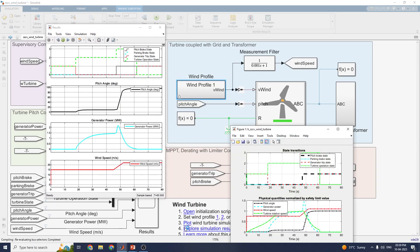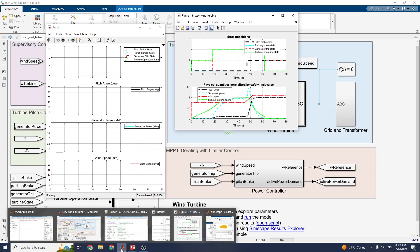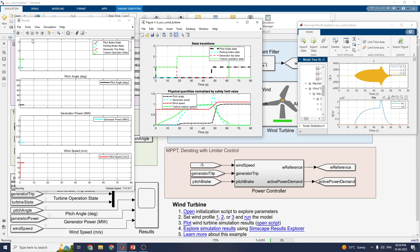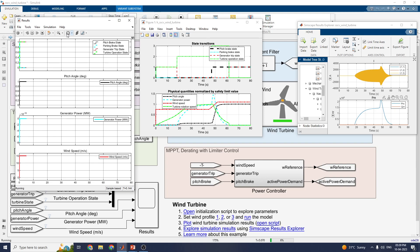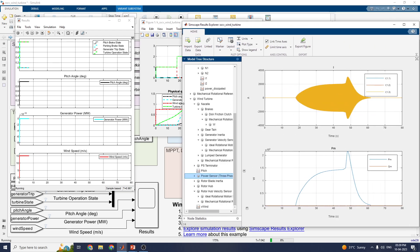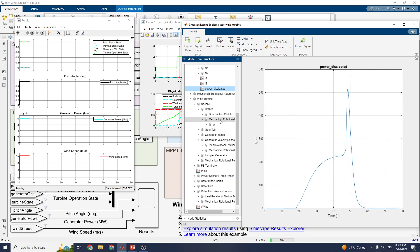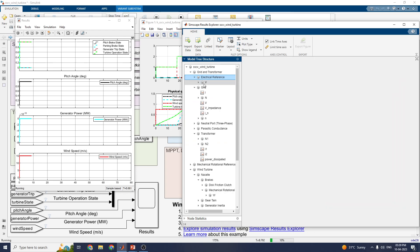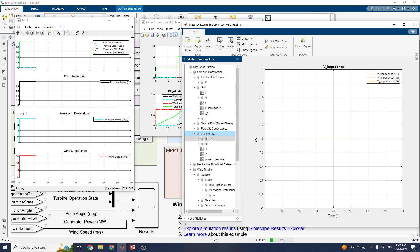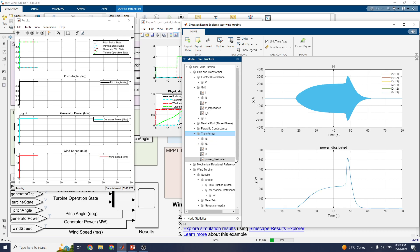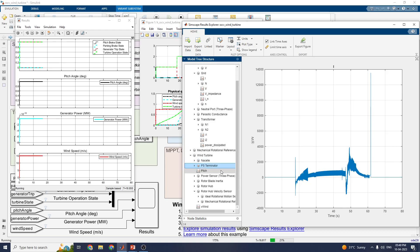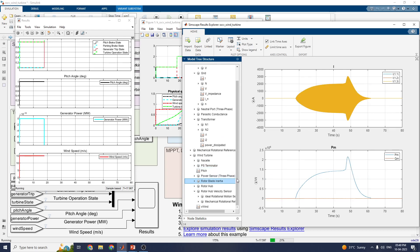These are all the results available for both scopes — Simscape and the Simscape Result Explorer. The output is available in the special Simscape Result Explorer for these applications. For each block you can see the waveforms. This is the model 3 structure, showing the neutral port, parasitic capacitance, transformer N1 and N2, and mechanical rotational elements. These are the subsystems called the wind turbine subsystem, and within it you can see plots for the PS Terminator, allowing you to examine each part of the block.